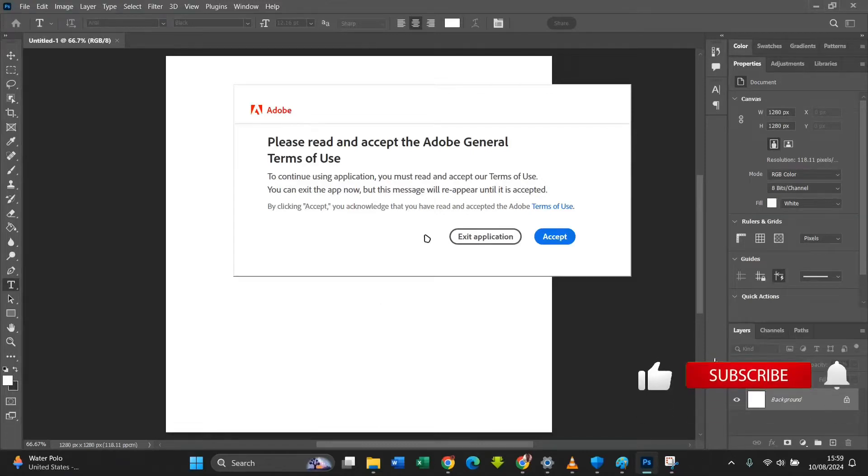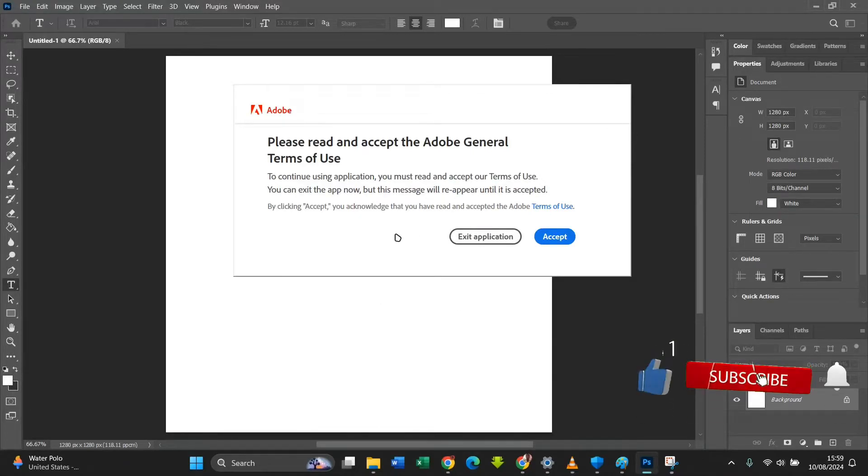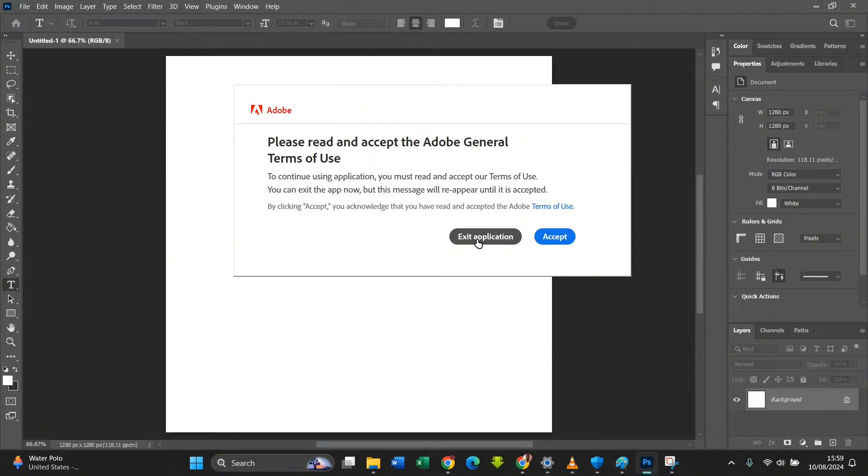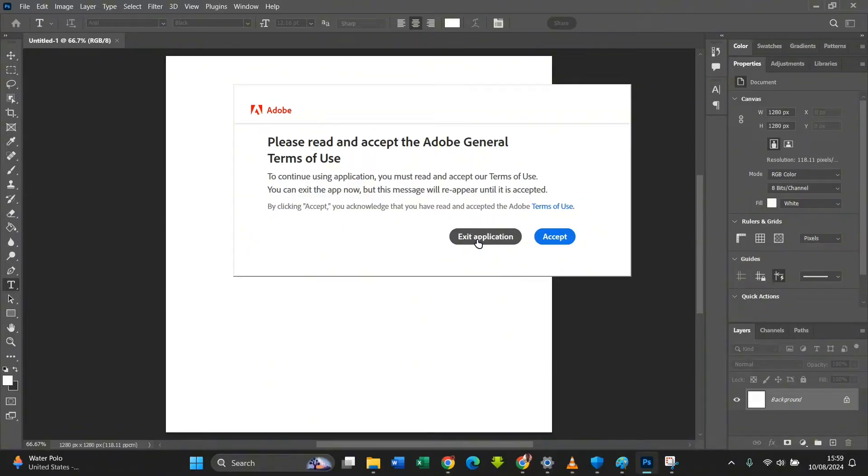Let me show you how to stop getting this on your Adobe project, especially Adobe Photoshop. Just click on exit application. The reason why you get this is because your Photoshop is still communicating with the internet, so I'm going to cut the connection between Photoshop and internet so you no longer receive these terms.